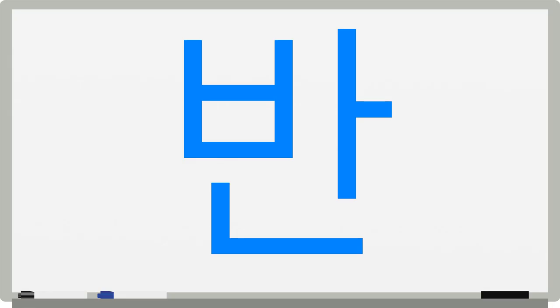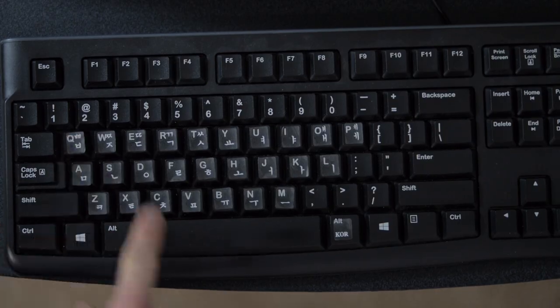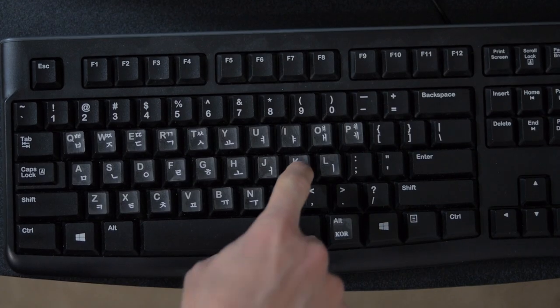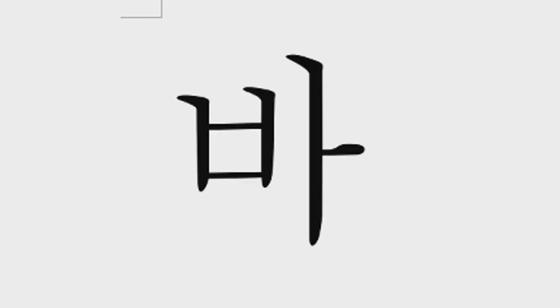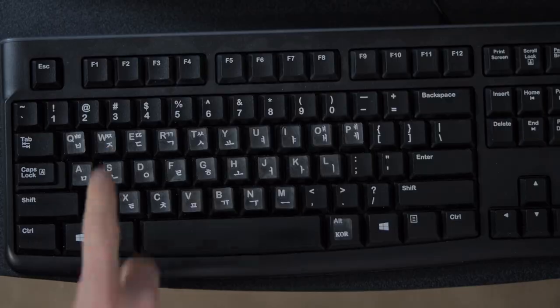To type Pan, start from the top left letter, which you can type with Q, then go to the top right, K, and then finally go down to the bottom letter, S.